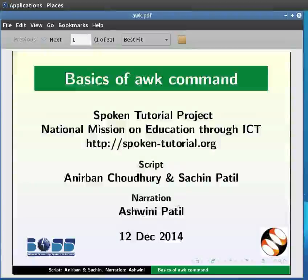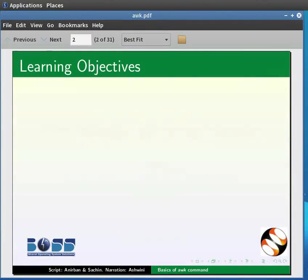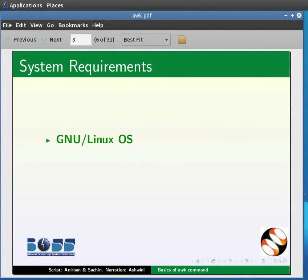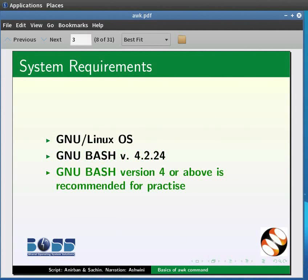Welcome to the spoken tutorial on AWK command. In this tutorial, we will learn the AWK command through some examples. To record this tutorial, I am using Linux operating system, GNU Bash version 4.2.24. Please note GNU Bash version 4 or above is recommended to practice this tutorial.